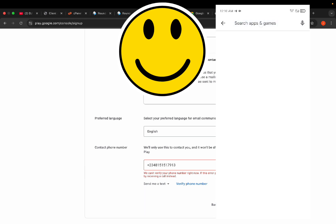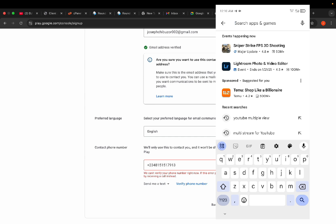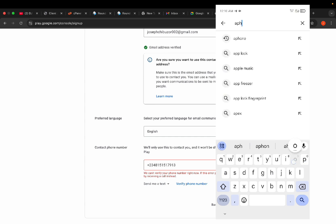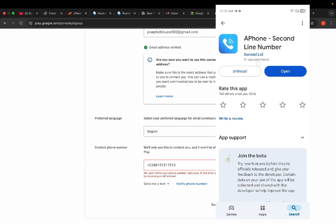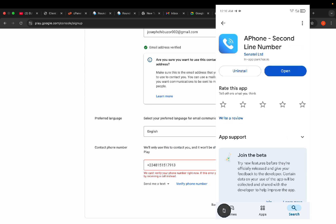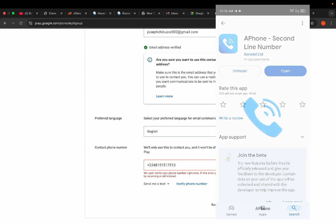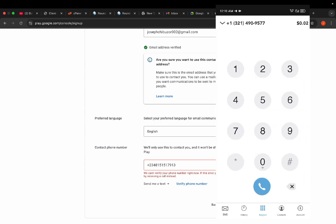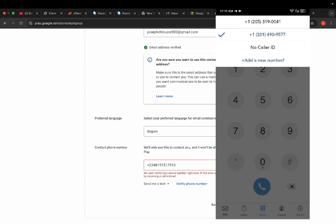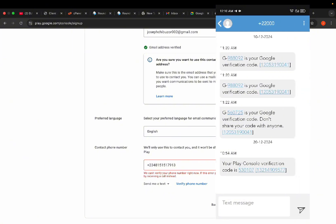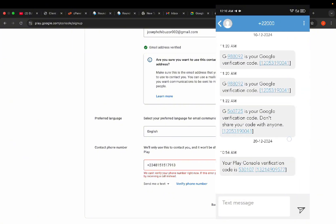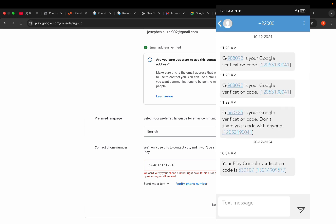Download the app called '2Phone.' Make sure you see 'Sentar Limited' as the developer — make sure that's what you are seeing. After installing, open the app. This is how it looks. I've already used a number to verify a console account before — on the SMS tab you can see December 20th, 'Your Play Console verification code.' So it works.